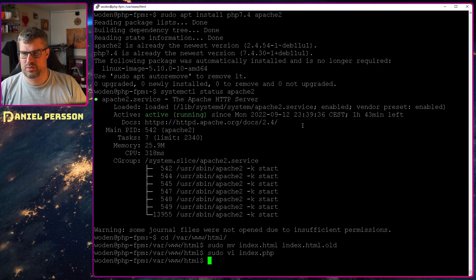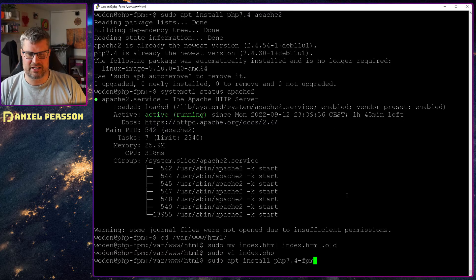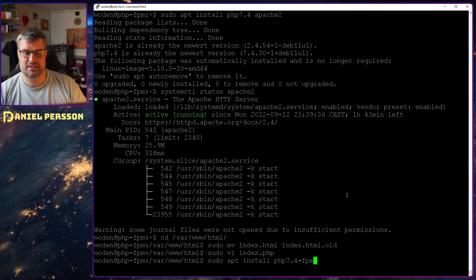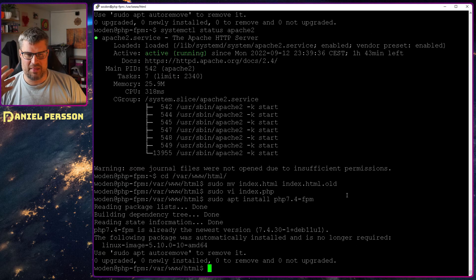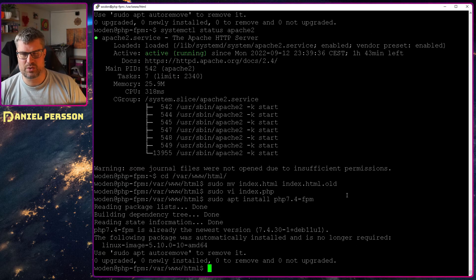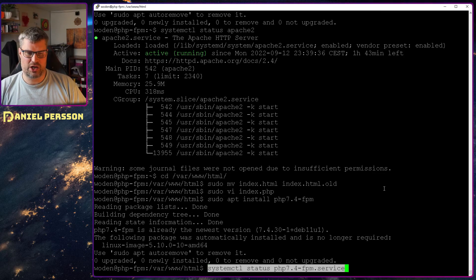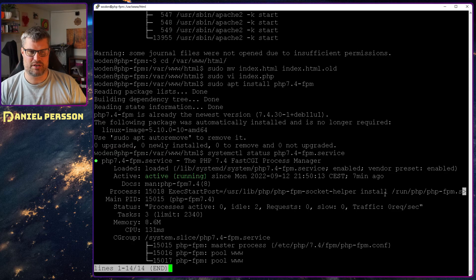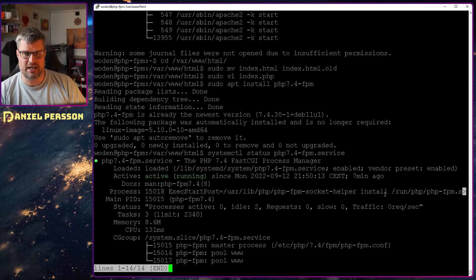And to start that process, we go back here and we will install the package php7.4-fpm. And that package will give us the specific service. So if we look in our system here, we see that the service is running.